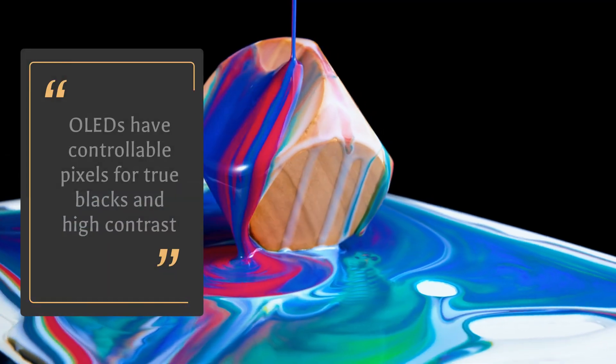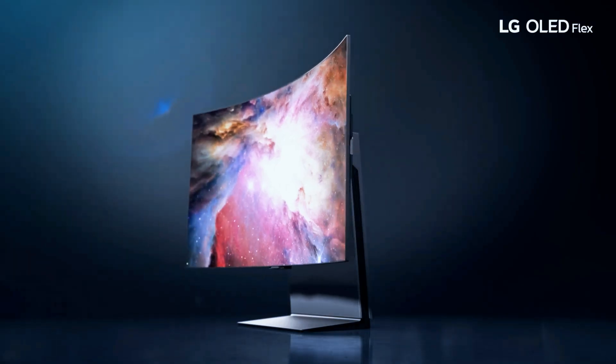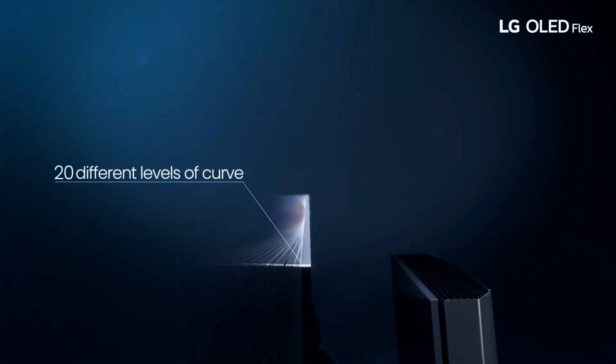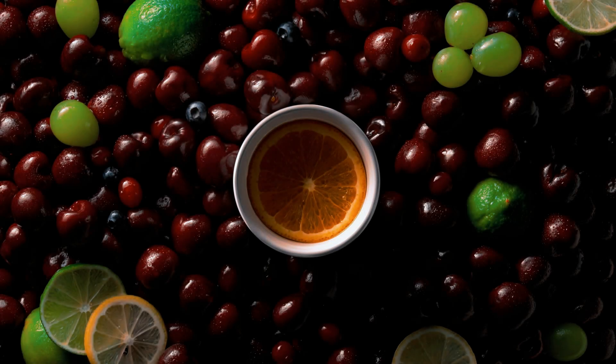OLED is a display technology used in TVs, smartphones and other devices. It uses organic compounds that emit light when electricity passes through them. OLED displays have individual pixels that can be turned on and off independently, providing true blacks and high contrast ratios. These displays are thin and flexible, making them ideal for curved or flexible displays. A common worry with OLED displays is burn-in or image retention, which is when a static image is displayed for too long. However, most manufacturers use techniques to minimize this risk. Overall, OLED provides excellent image quality with deep blacks, high contrast ratios and vibrant colors, along with thin and flexible displays.